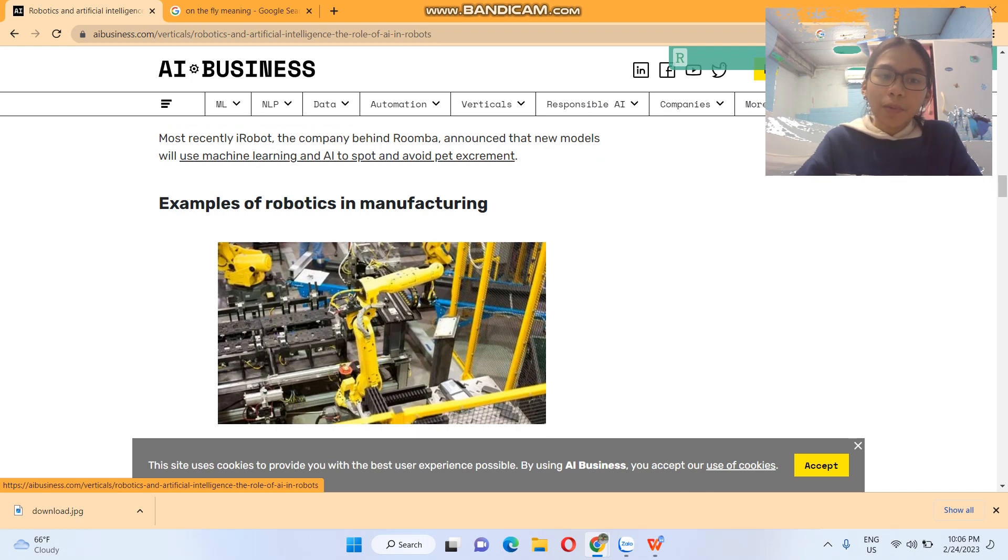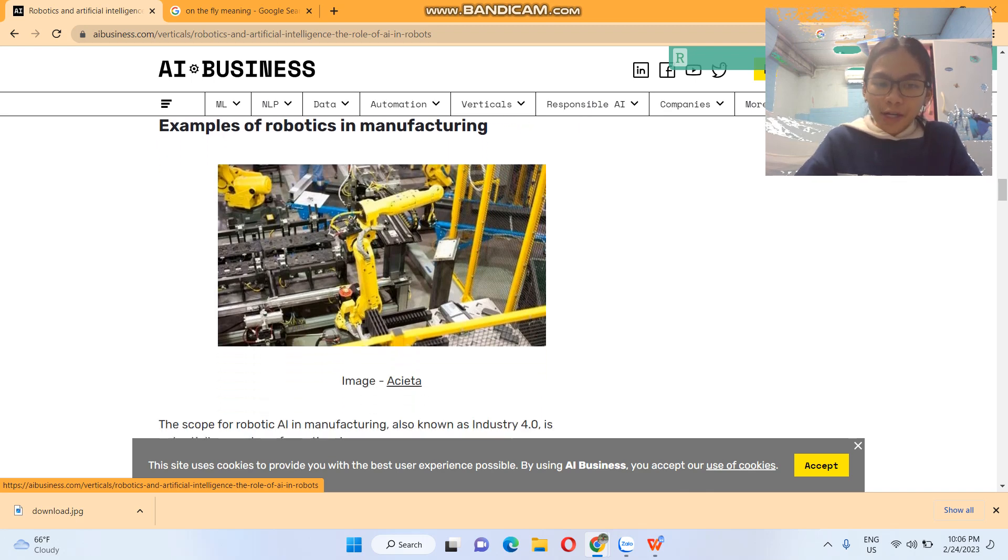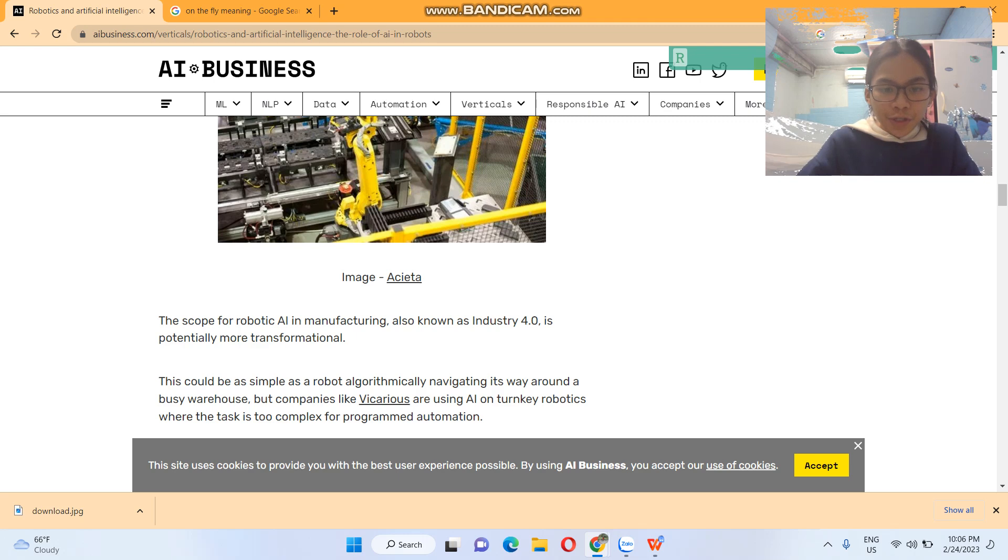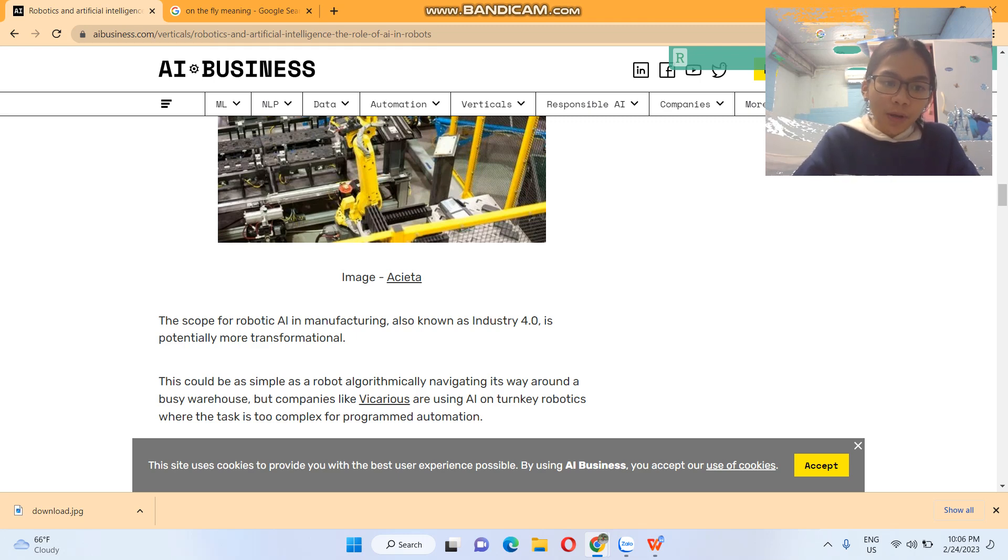Examples of robotics in manufacturing. The scope for robotic AI in manufacturing, also known as Industry 4.0, is potentially more transformational. Transformational means relating to or involving transformation or transformations.